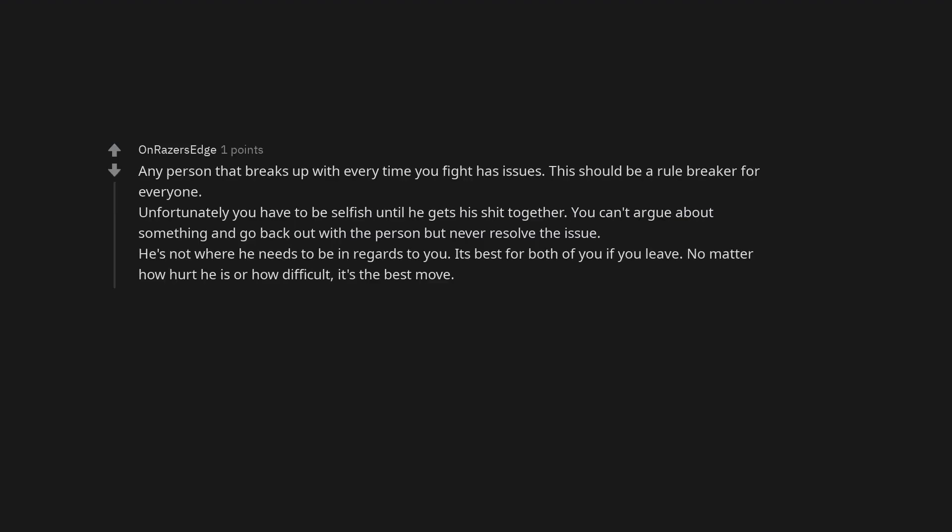It'll be painful and it may not even feel right at first but for your well-being end it. Any person that breaks up with you every time you fight has issues. This should be a rule breaker for everyone. Unfortunately you have to be selfish until he gets his shit together.